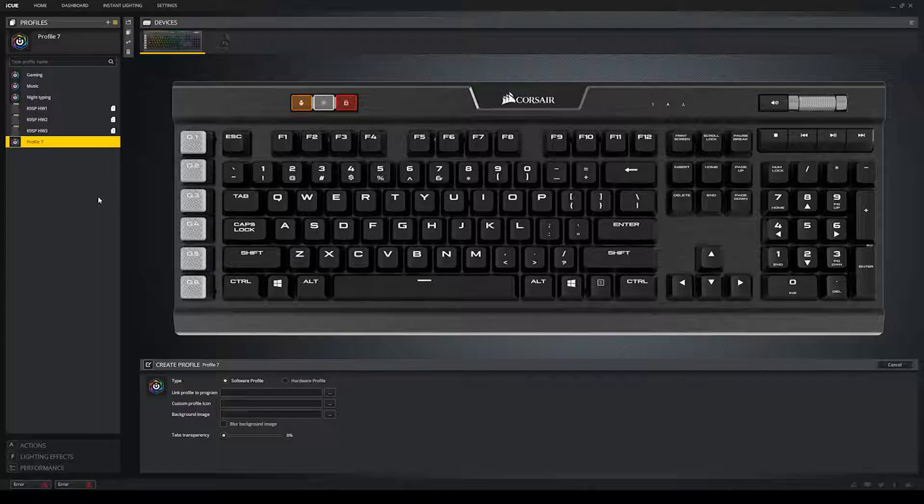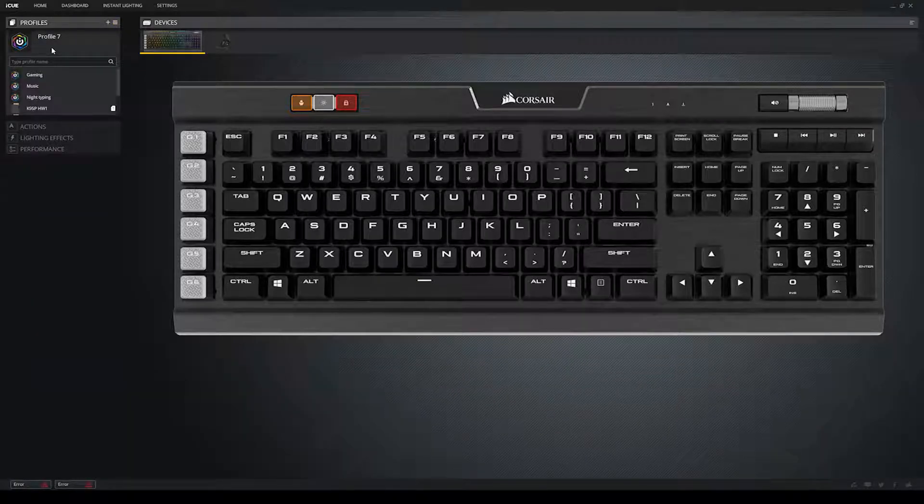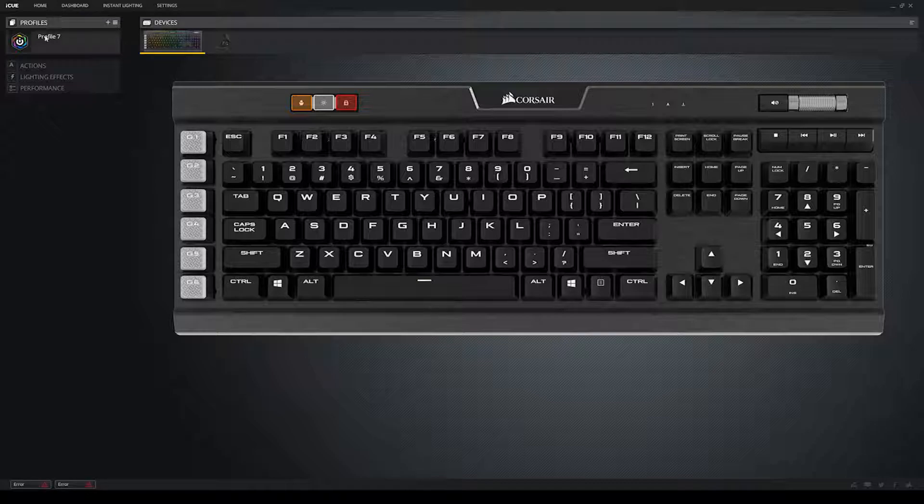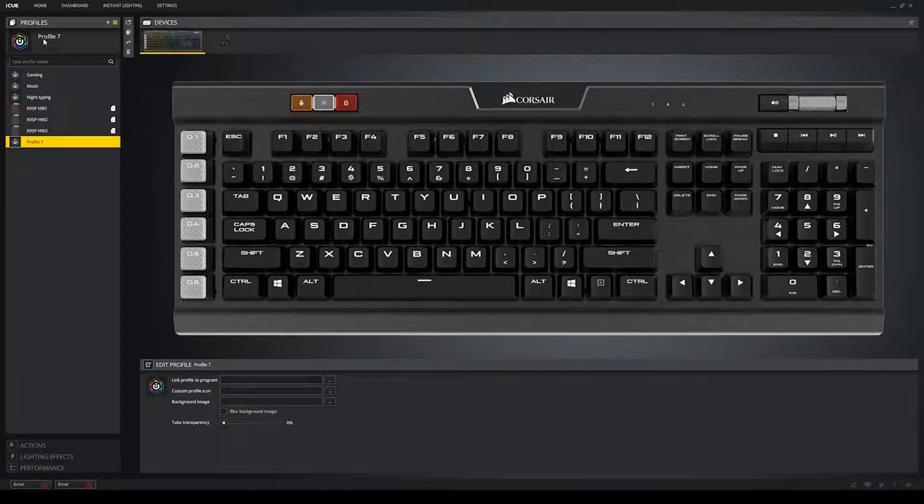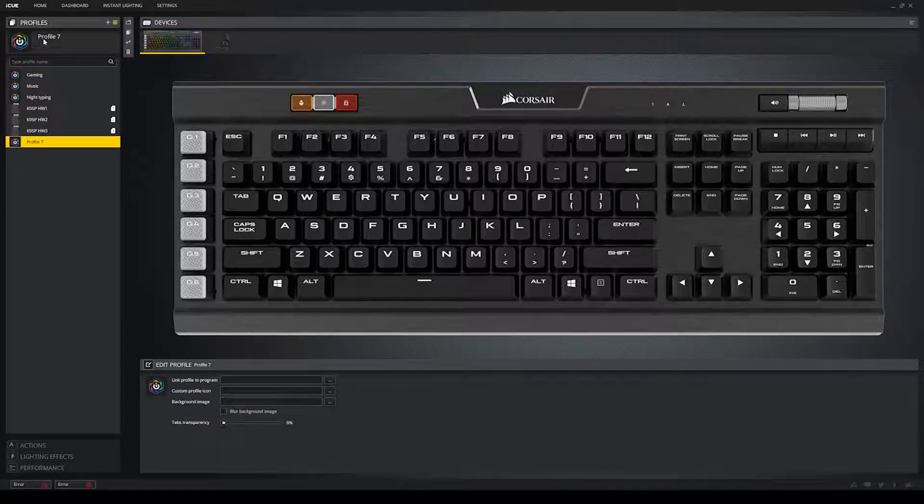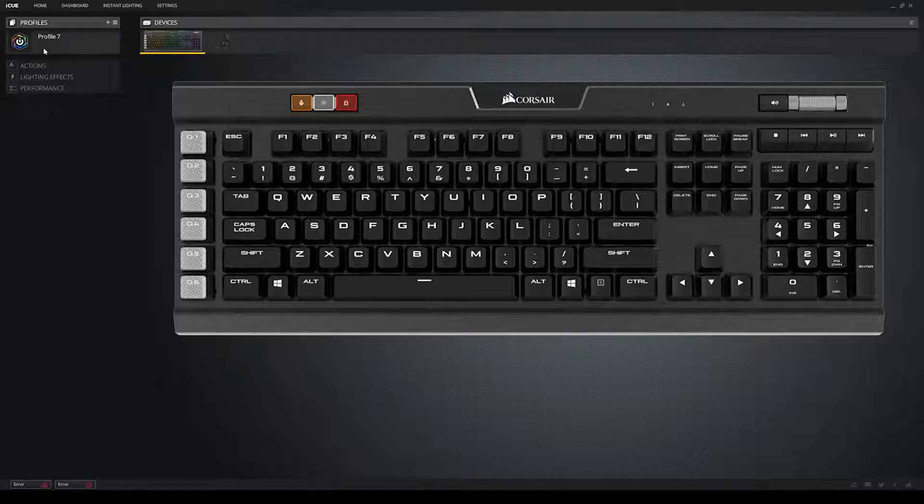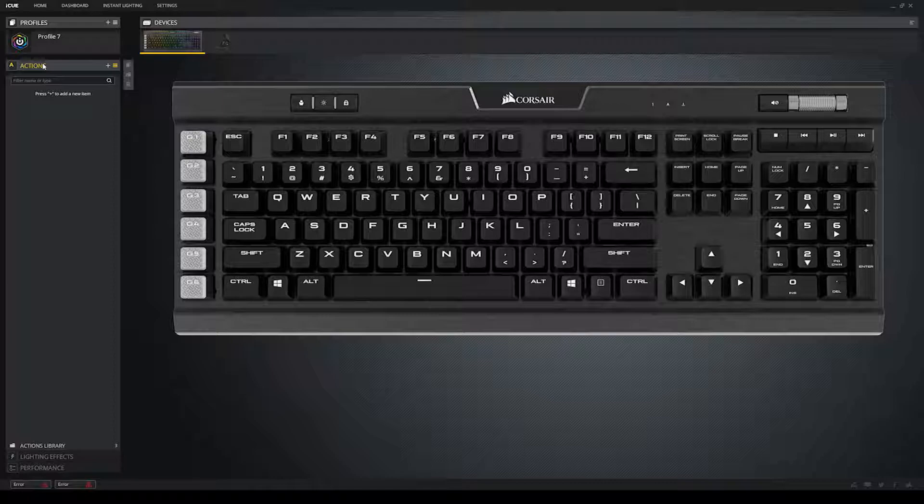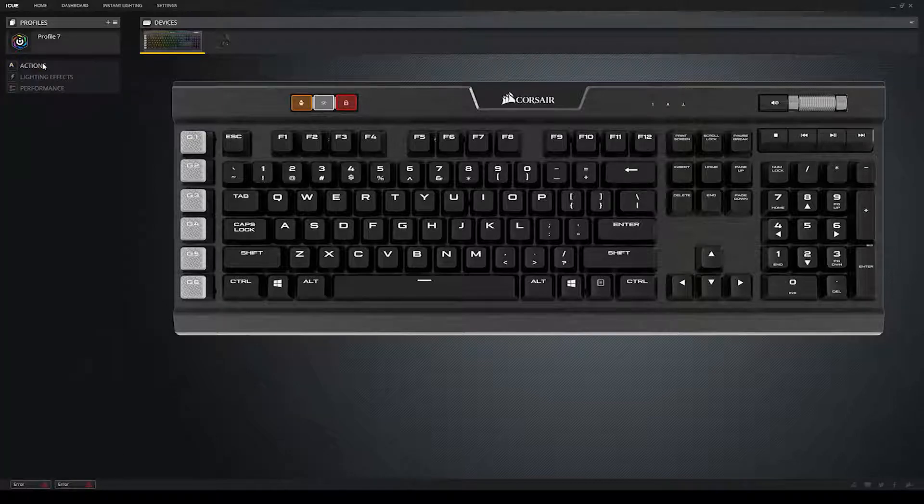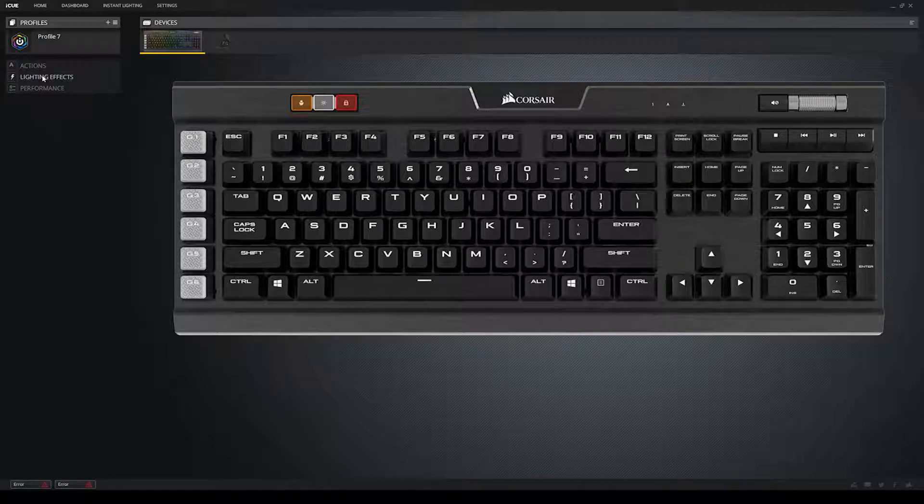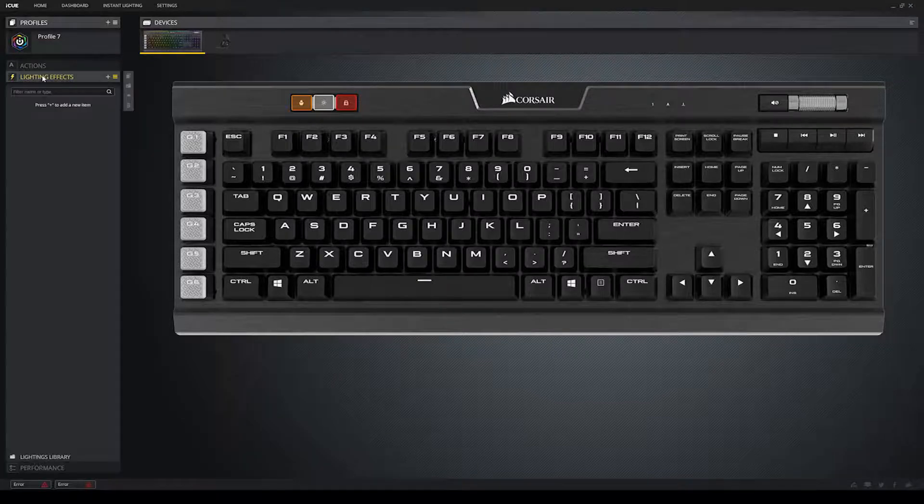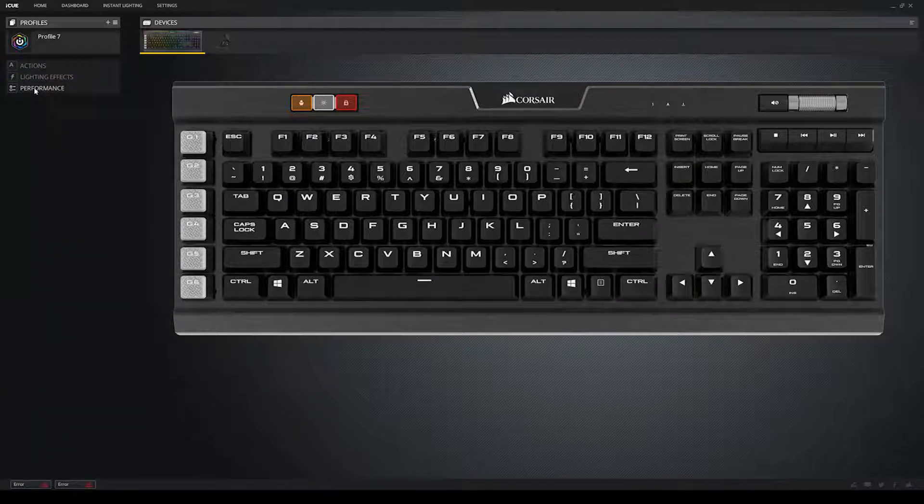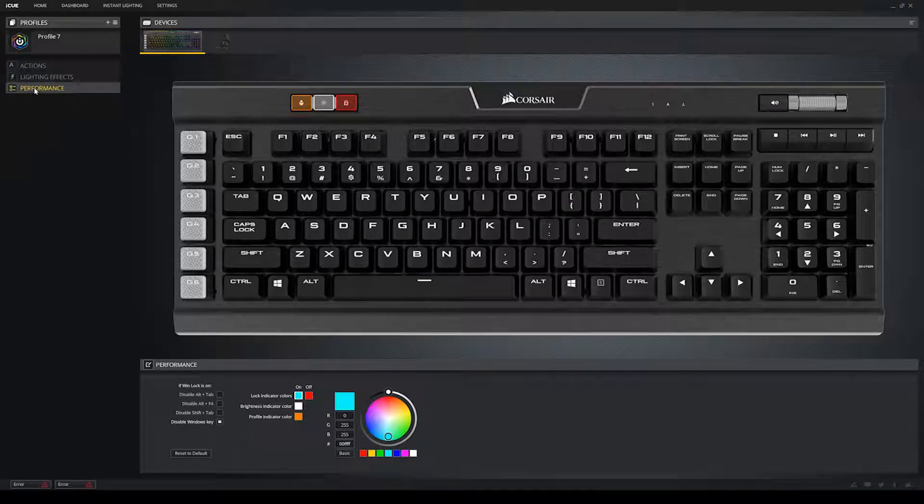Alright, so now that you know how to create and delete profiles, let's talk about the different tabs on the left side of the window. You have the profile tab. Under that, you have the actions, lighting effects, and performance tabs respectively. So, the profile tab gives you a list of all the profiles currently installed on the keyboard, and stored in the software itself. Then under that, you have the actions tab, which is used for creating macros and assigning them to different keys. Under that, you have the lighting effects tab, which is kind of self-explanatory. It shows you all the different lighting effects used in your selected profile, and allows you to create more.